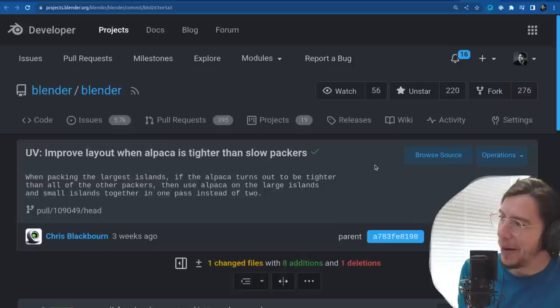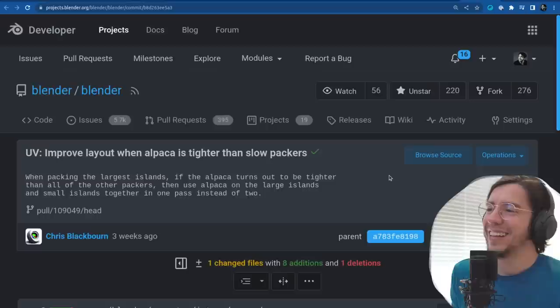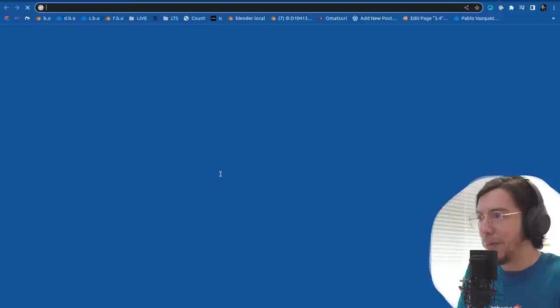When packing the largest islands, if the alpaca packer turns out better — basically better layouts.